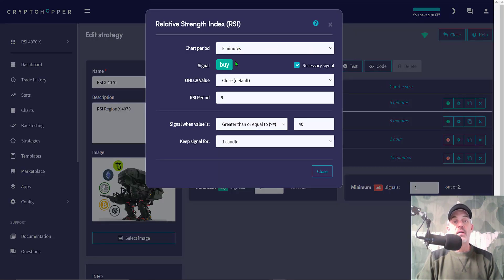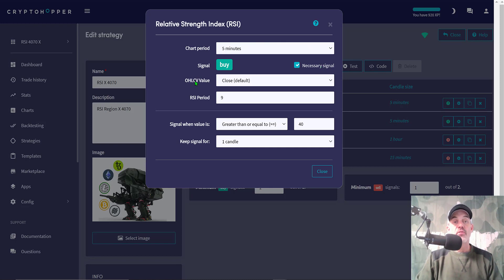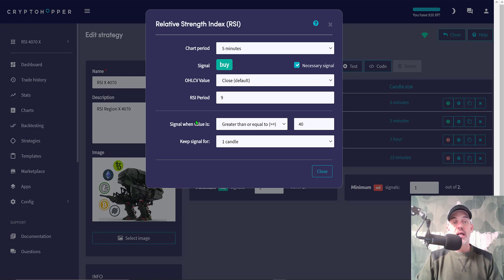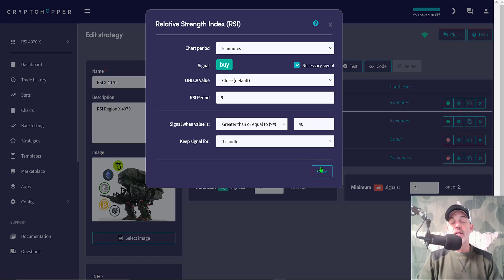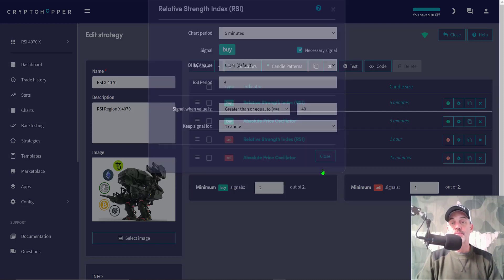Let's take a look at the actual settings for my RSI. I have it on the 5-minute period, signaled to buy, and that is necessary. I wait for the close of the candle to confirm, and then RSI period of 9 rather than the default of 14, and I'm looking for the signal to be greater than or equal to 40 and keep the signal for one candle.